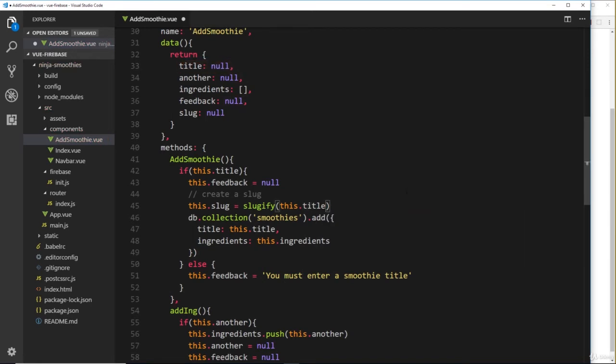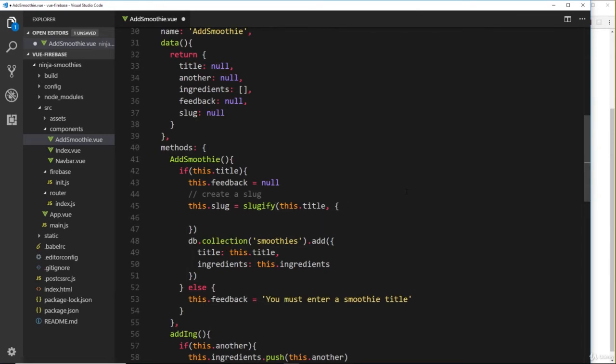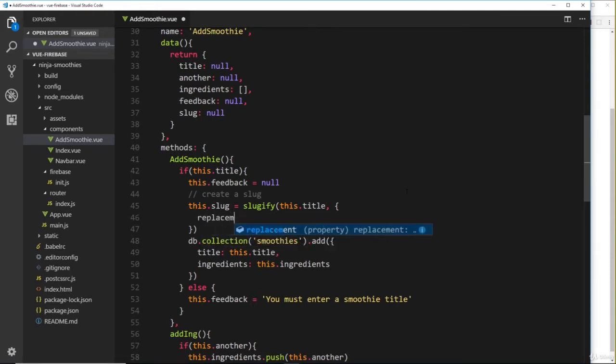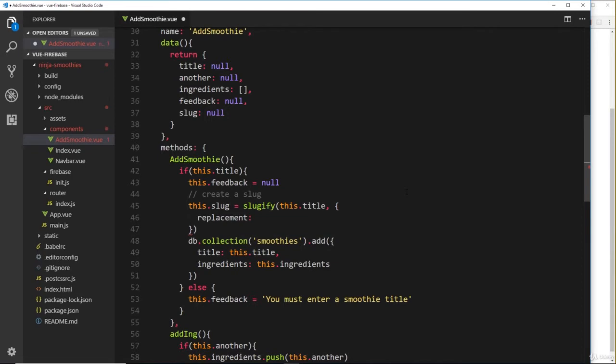The second parameter right here is an object, and this object is going to contain some different options as to how we want to slugify. The first option is going to be replacement, and that's going to be equal to a hyphen.